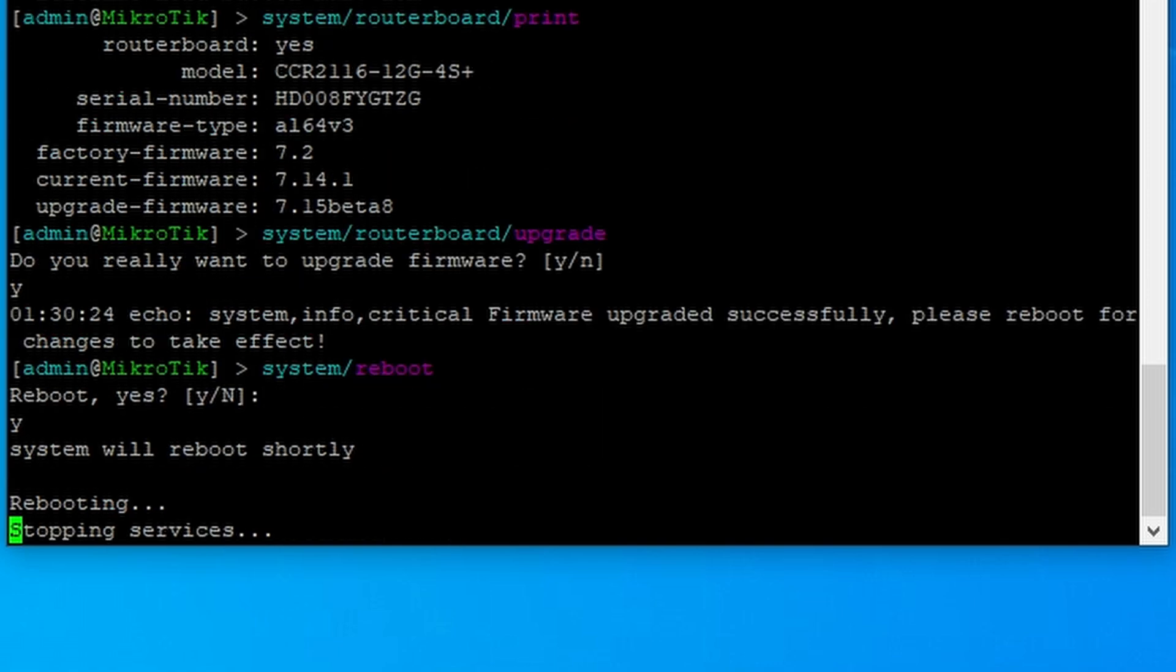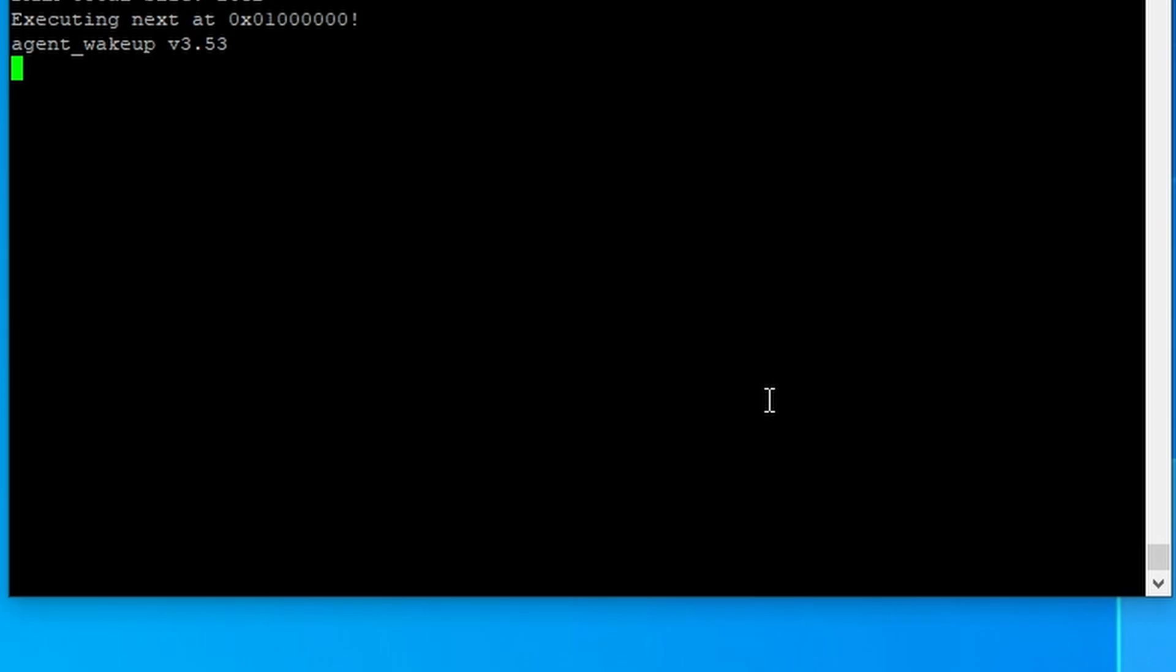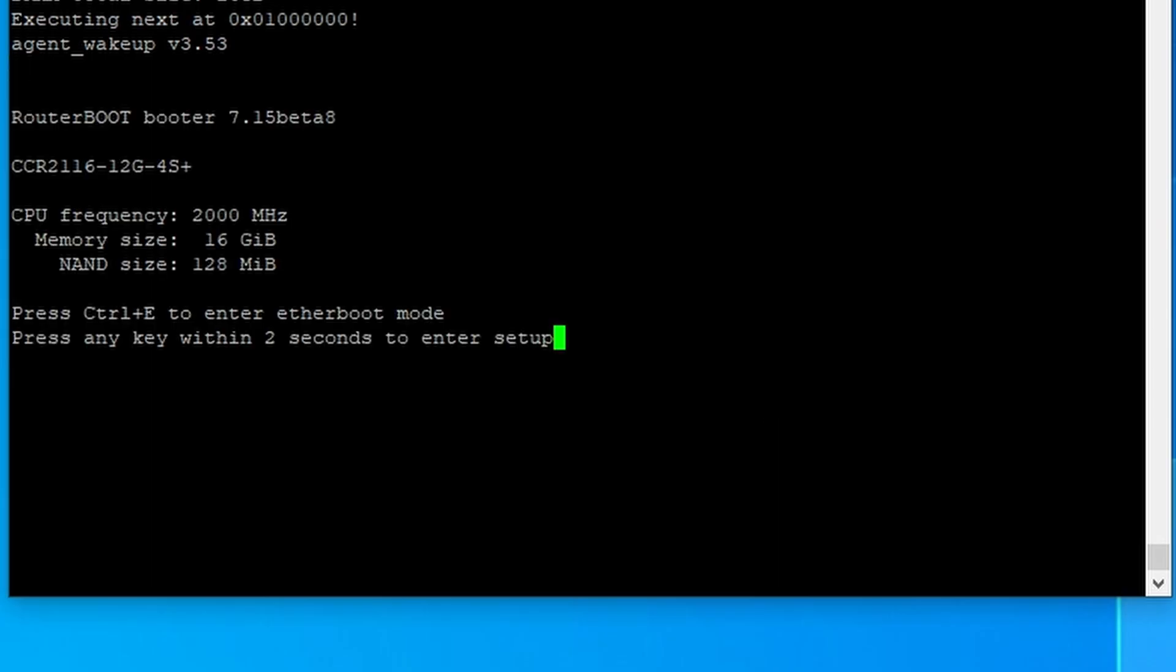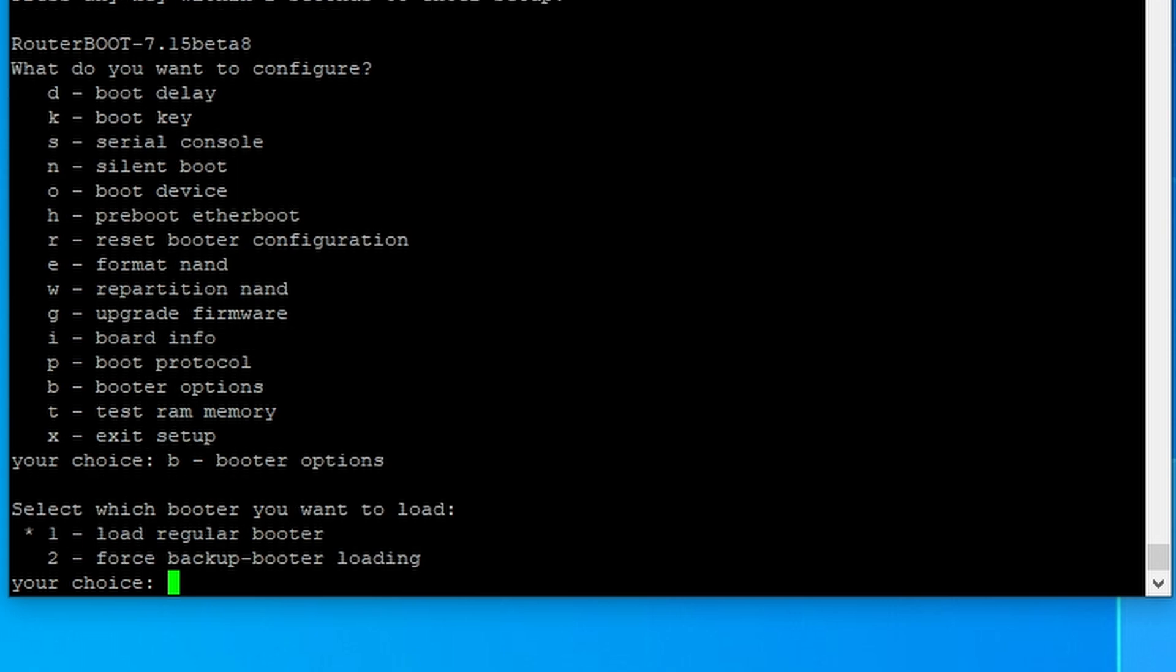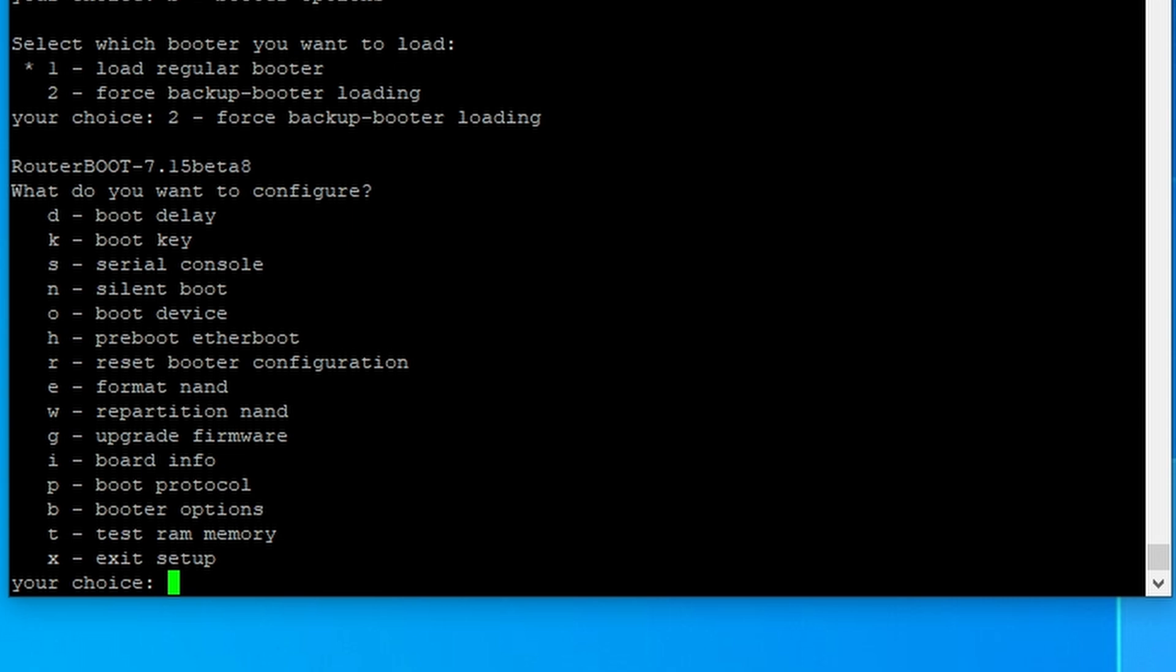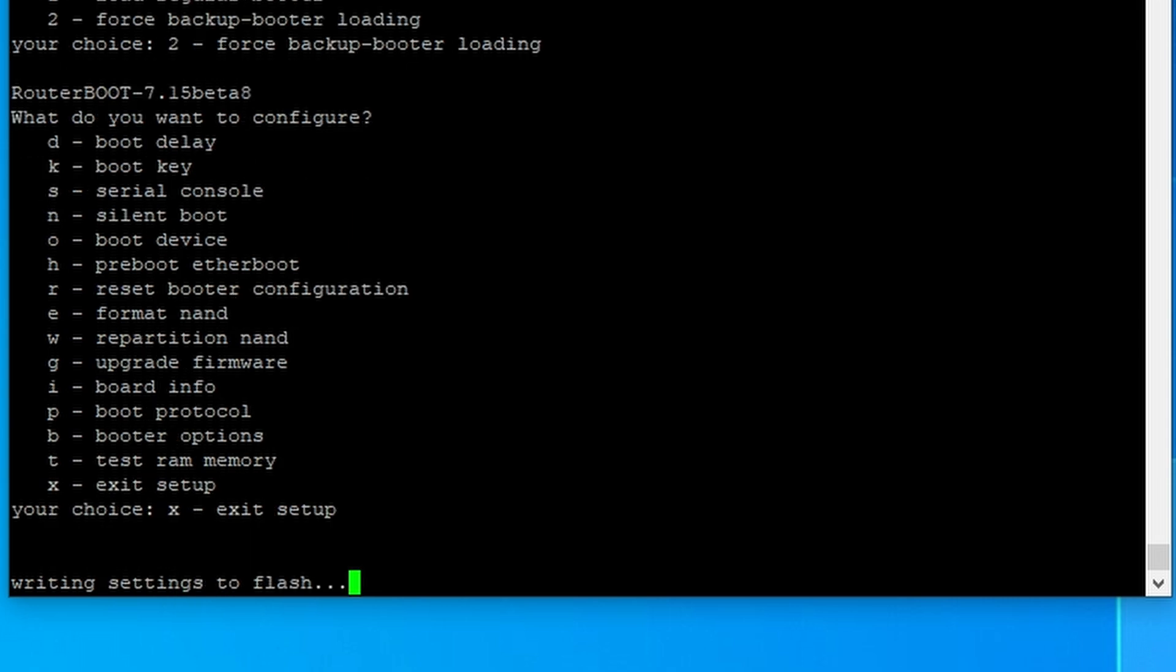If the reset button is damaged or inaccessible, you could change the bootloader settings through serial console. For example, during boot-up, press DEL to enter the boot menu. Press B for Bootloader options, select the fourth backup bootloader loading. Then press X, the device will reboot using the backup bootloader.